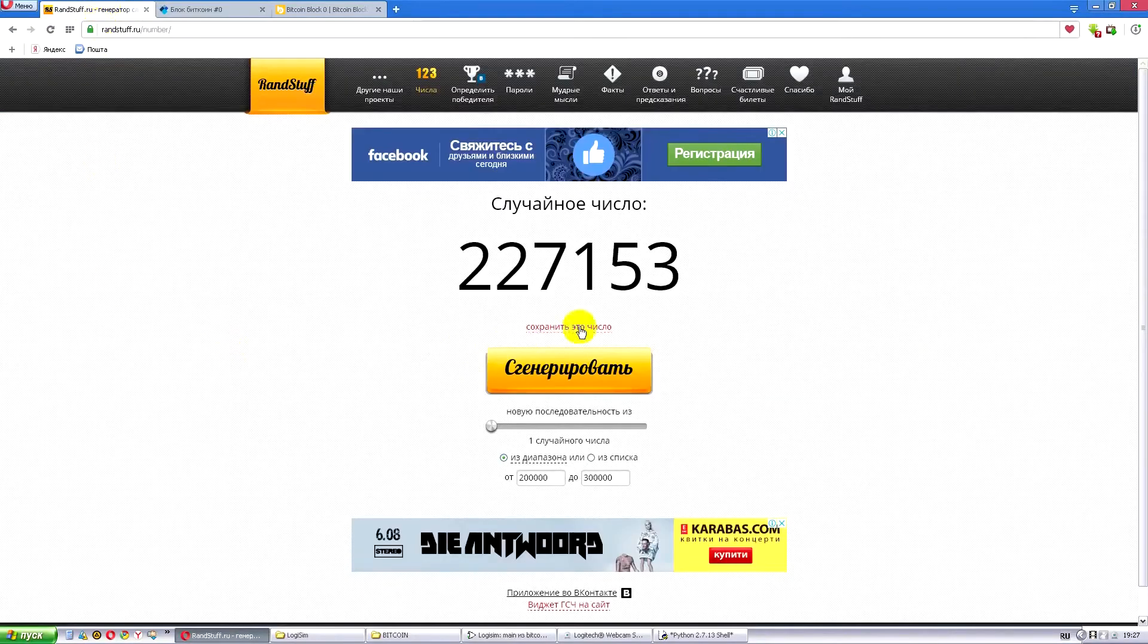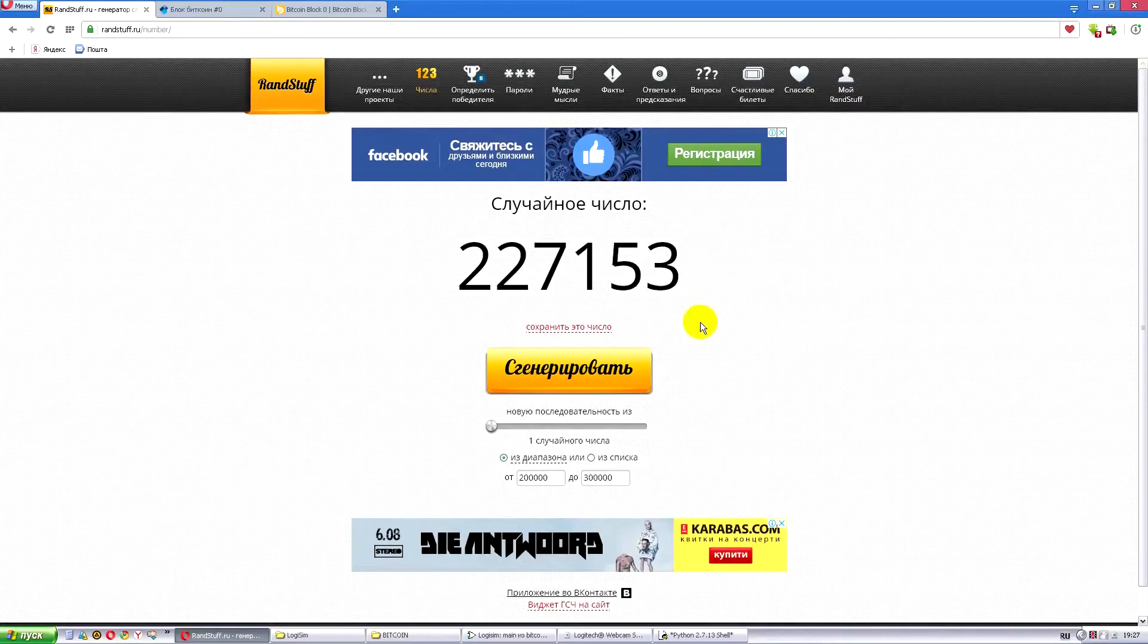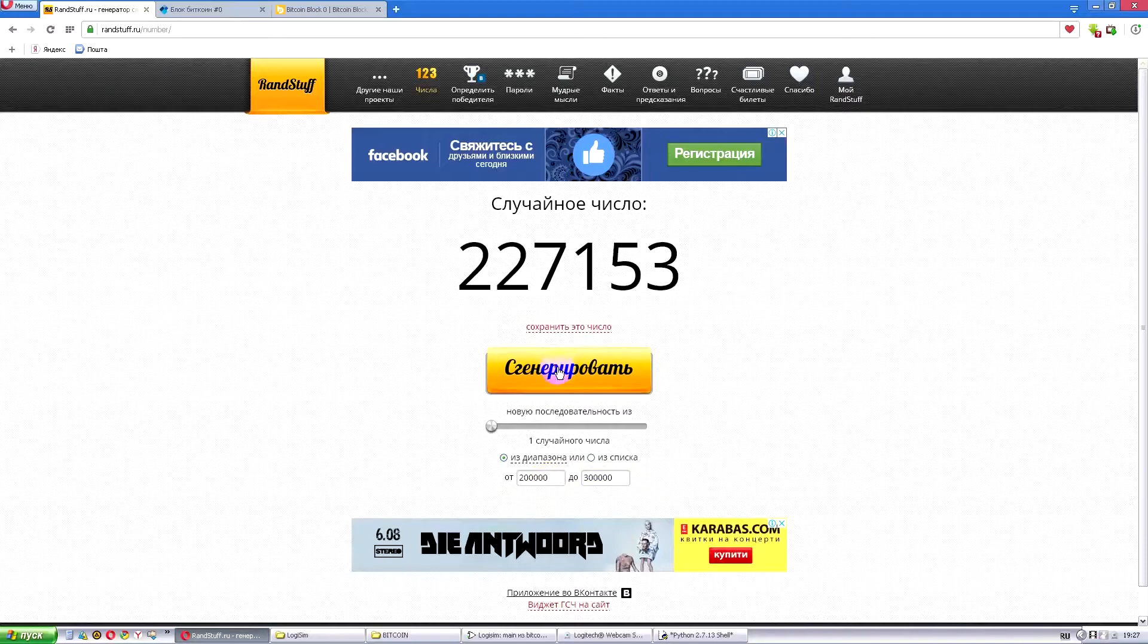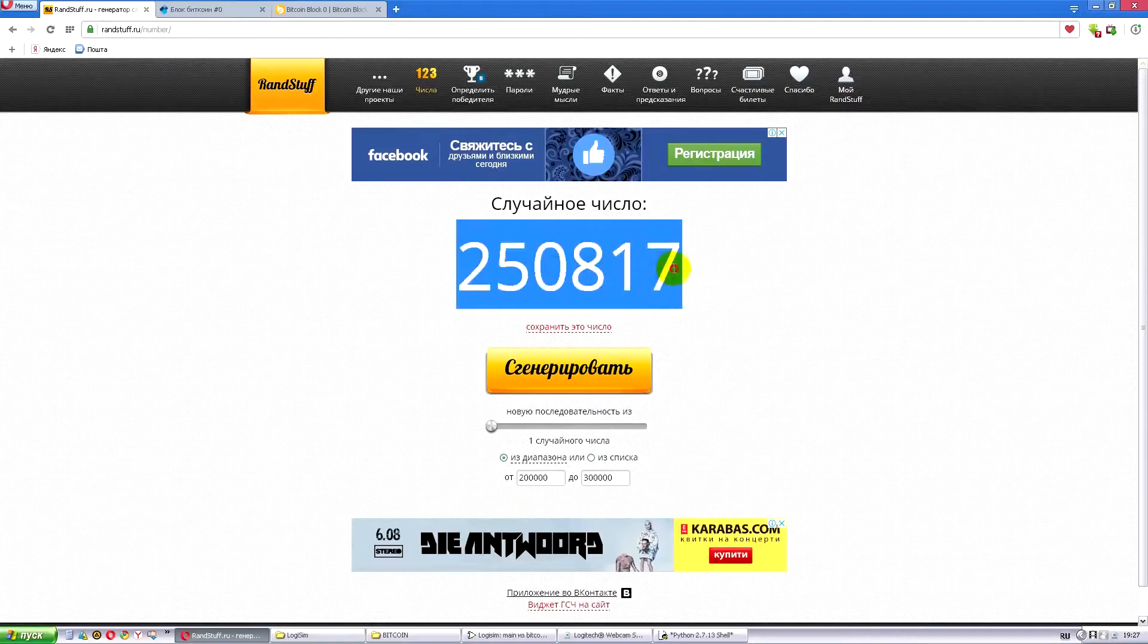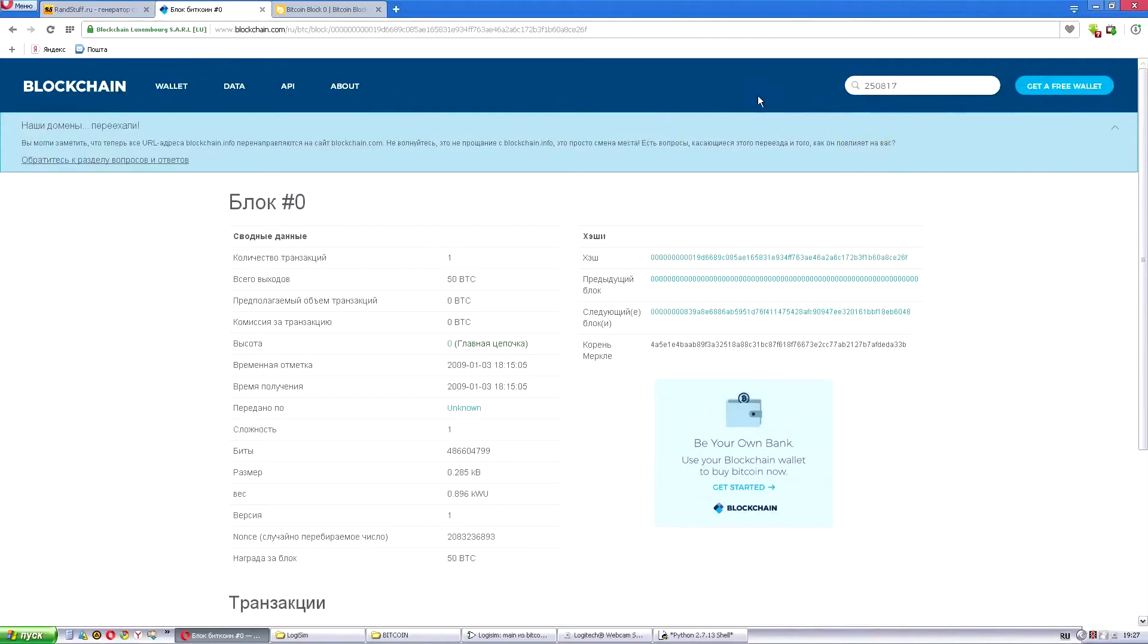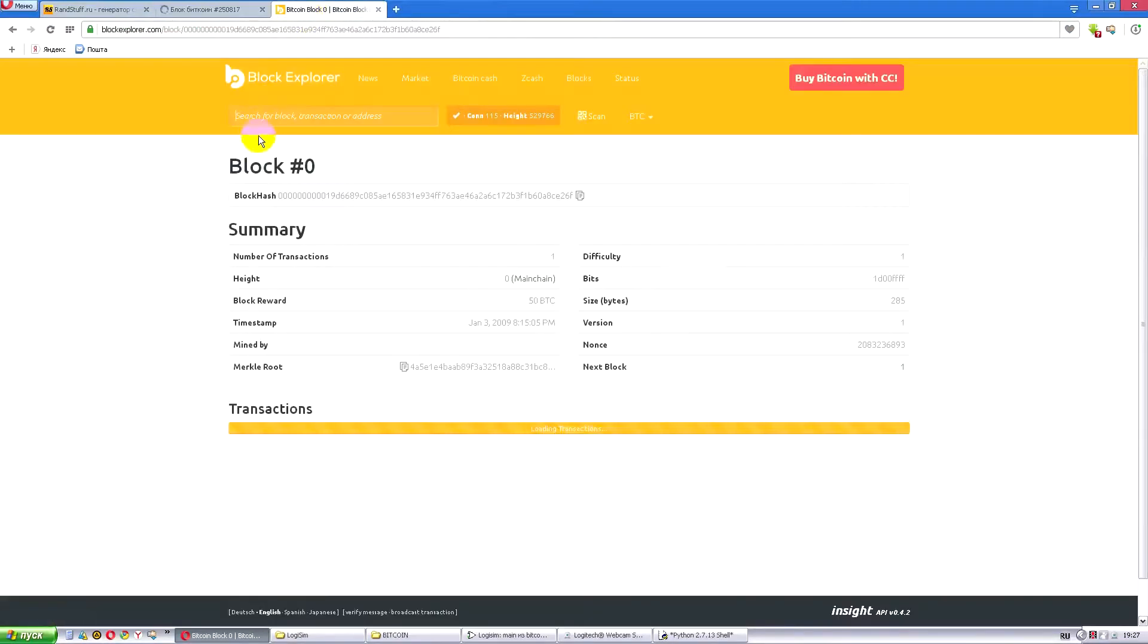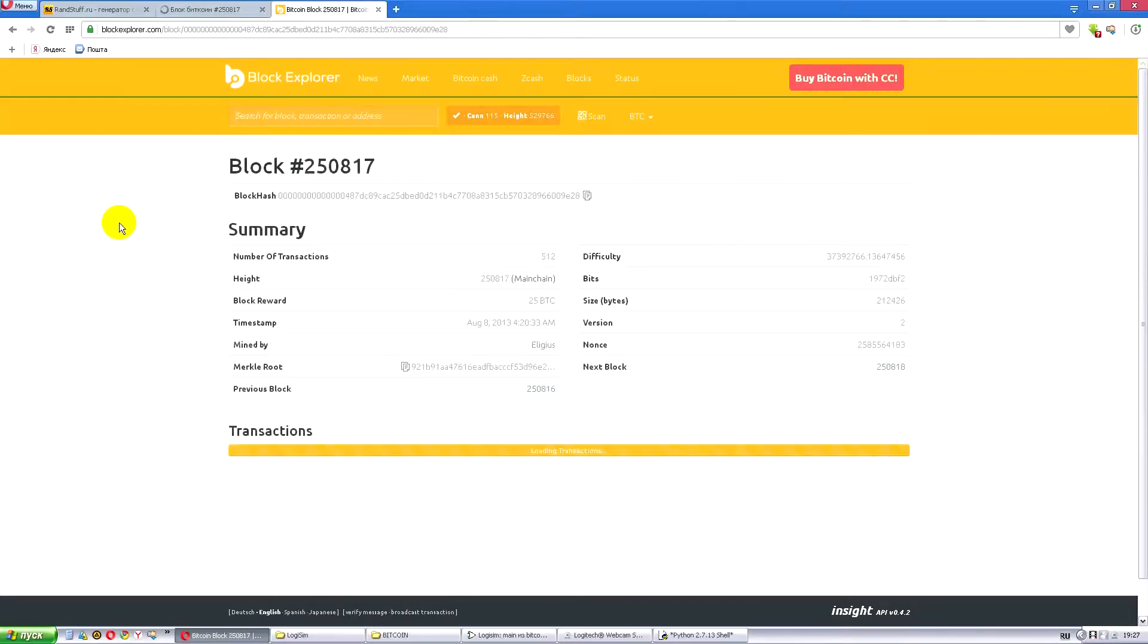Here I have a generator of random numbers, also taken from the internet, so nobody thinks it's fake. Here I point to the interval, for example, from 2000 to 3000. These are the numbers of the blocks. And now let's generate some random block. They give us a number 550,817. Copy it and find the various block. It is found here. And it will also be found here.